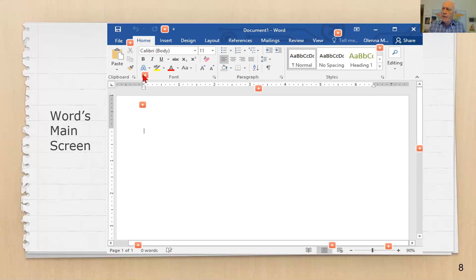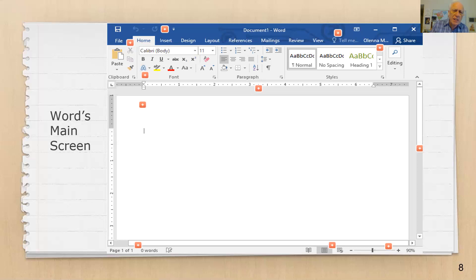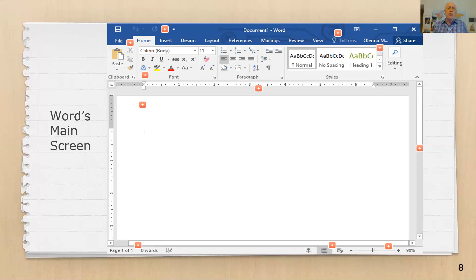Let's look again at how this ribbon is structured. There are these little gray vertical lines — you can see a gray line here, and the next one here. Underneath is the title, which is Font. And then there's another gray vertical line. So this little group is called Paragraph, and way on the left it says Clipboard. Over here is one that says Style. Between these soft vertical gray bars are the various groups of functions.